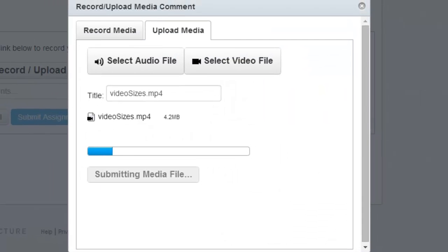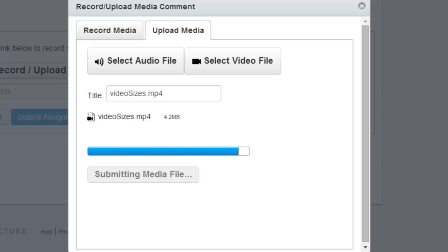And it will take a few moments for the video to upload, which is fine. Just wait for it. This is not a very big video, so this will be very short.